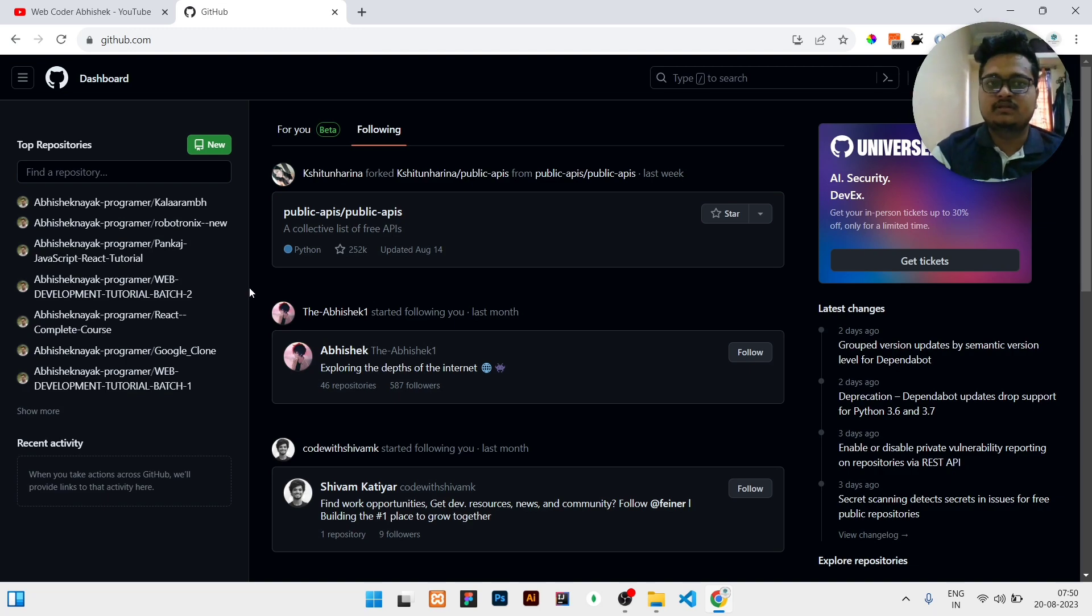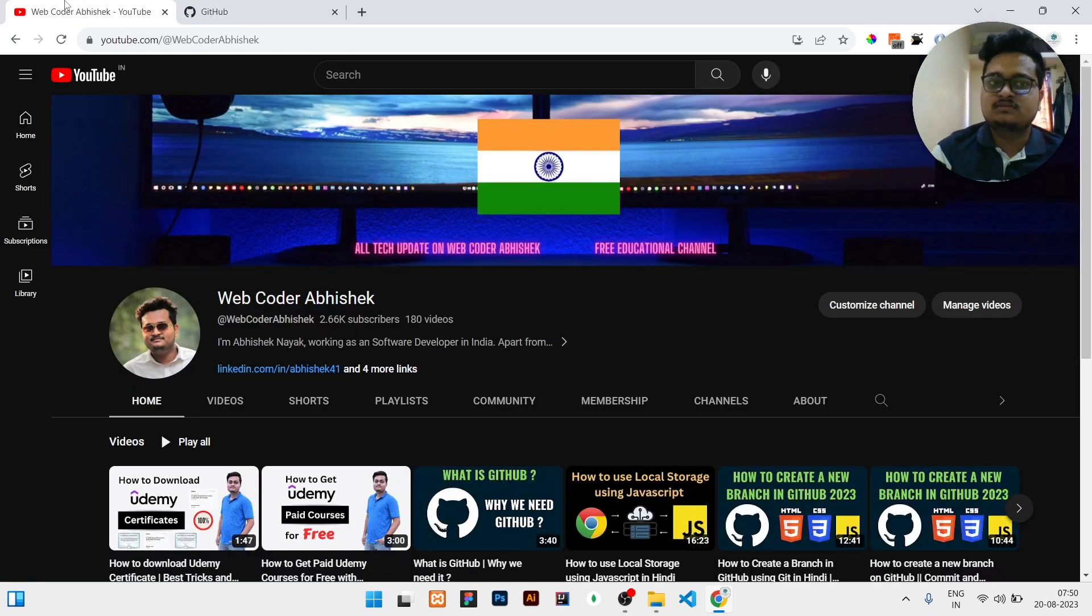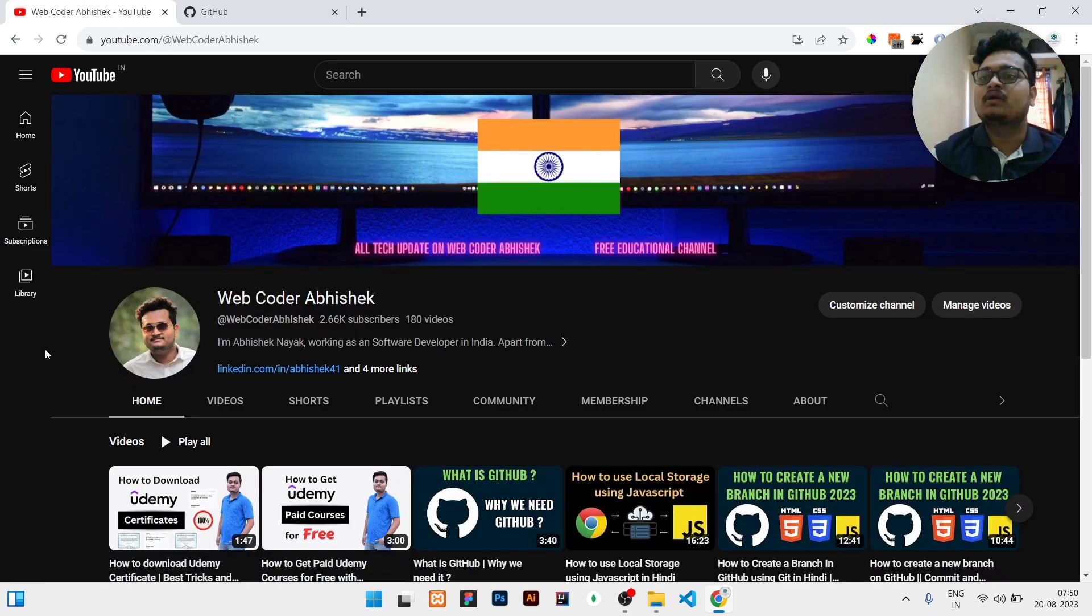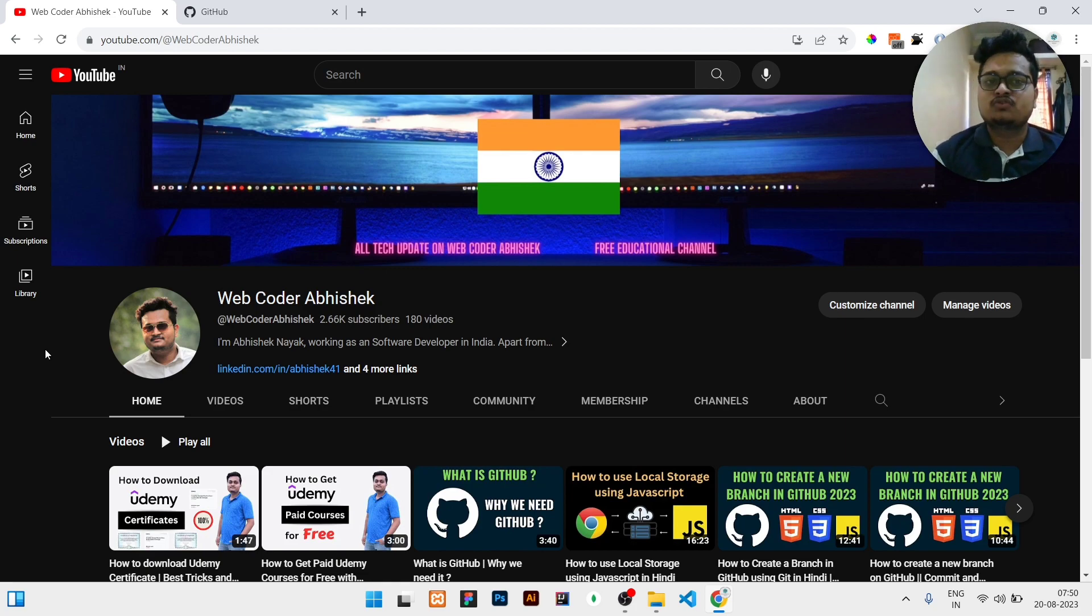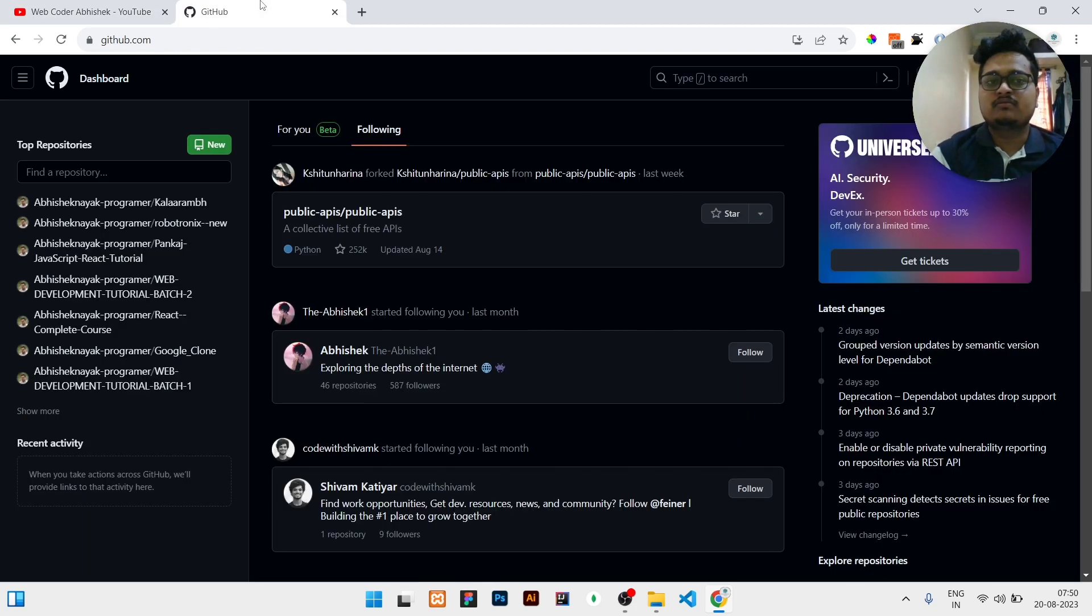Before that, if you have not subscribed to our channel and you need regular technical updates related to GitHub and coding, you can subscribe to our channel and press the bell icon so that you will get all the latest updates.